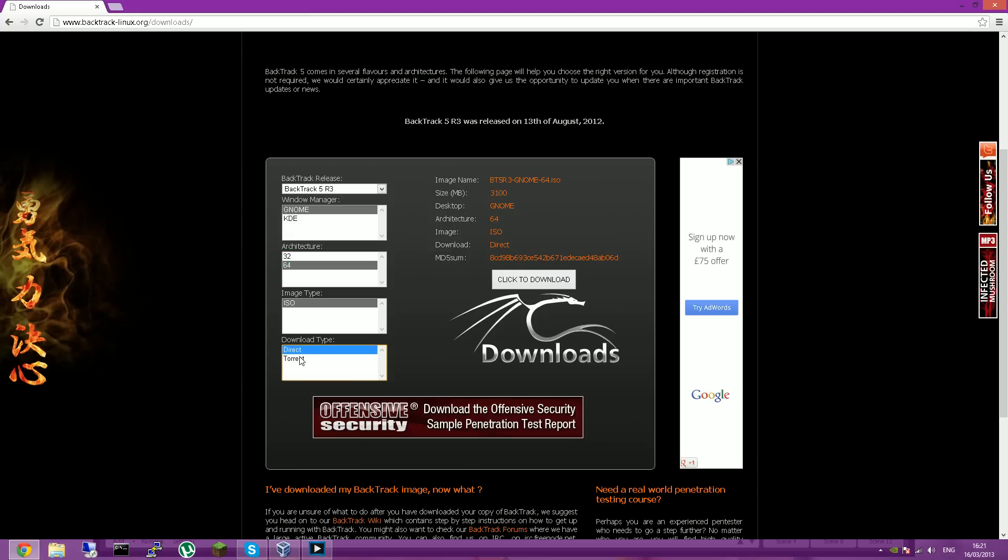And choose a direct download or torrent. I chose torrent because it's a lot faster than the direct one, whereas I only had 200 kilobytes a second on direct and 500 on torrent. Once you've done that, you want to click download.